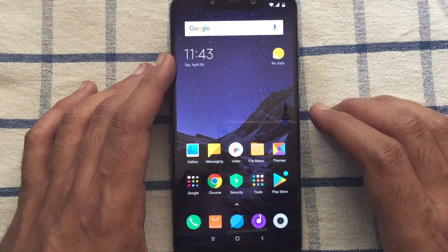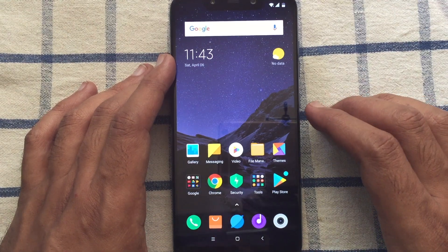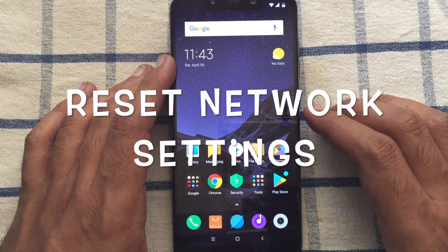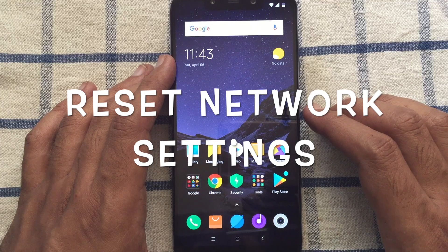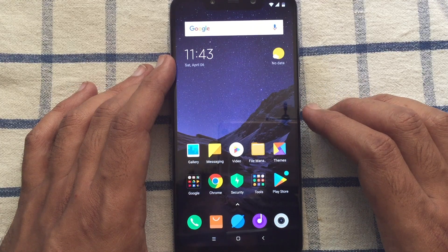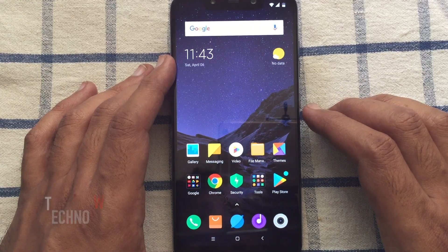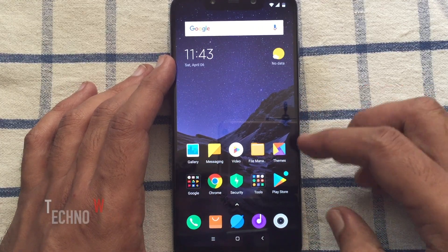Hello viewers, today I'd like to show you how to reset network settings on Xiaomi Poco F1. Let's have a look.